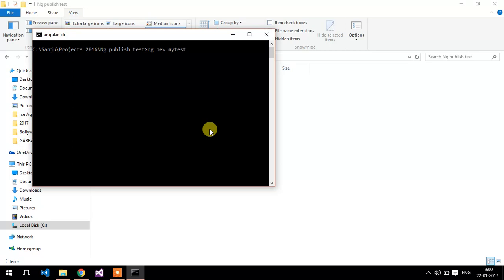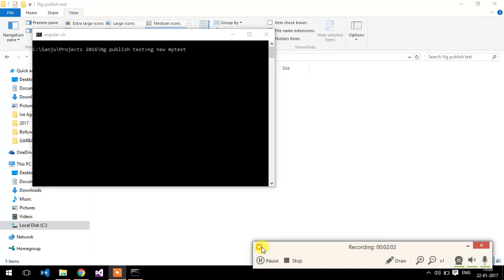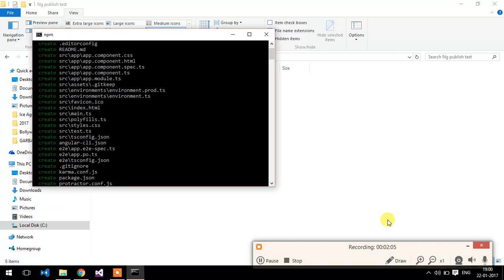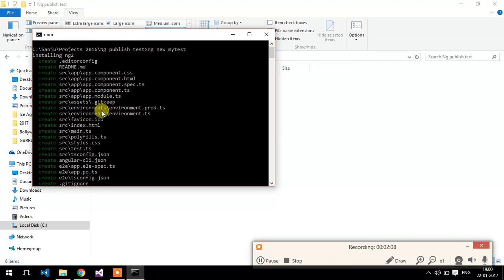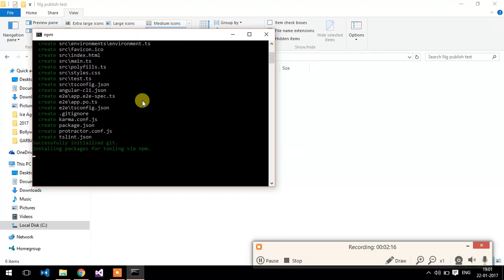Now it will take a little bit of time. It will create a folder around 200 MB. It will download all the components and modules that are required for your project. I am going to just pause the video. Now you can see it will create all the basic app component, HTML files, CSS files and modules.